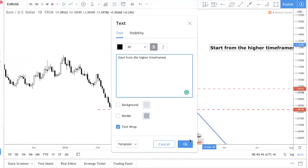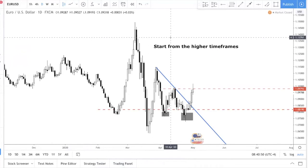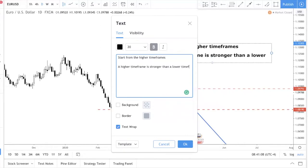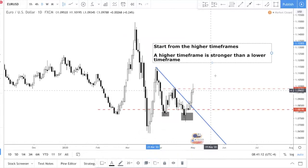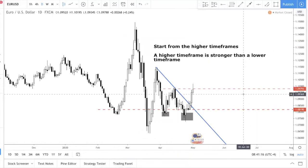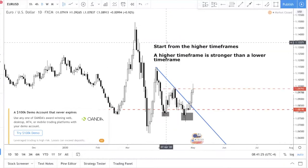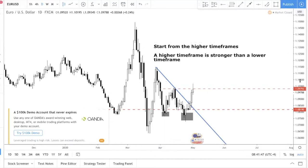Never zoom straight into the H1 — you need perspective, you need to see the bigger picture. Always remember that a higher time frame is stronger than a lower time frame. This means if you see a bullish pattern with a neckline broken on the daily chart, and you see a small double top on the H4, you follow the daily — because the higher time frame pattern is stronger. That's why you always start from the higher time frame.